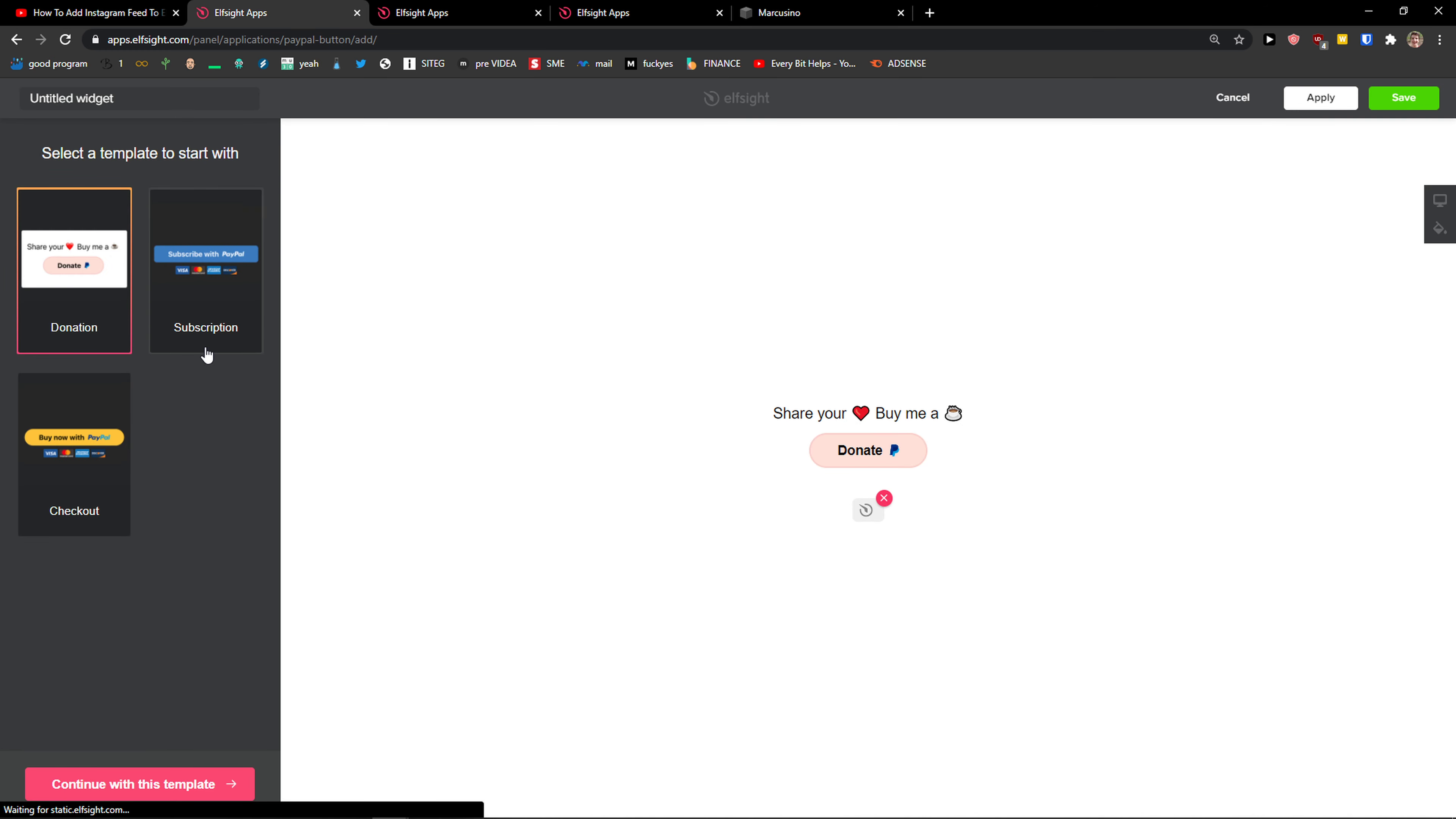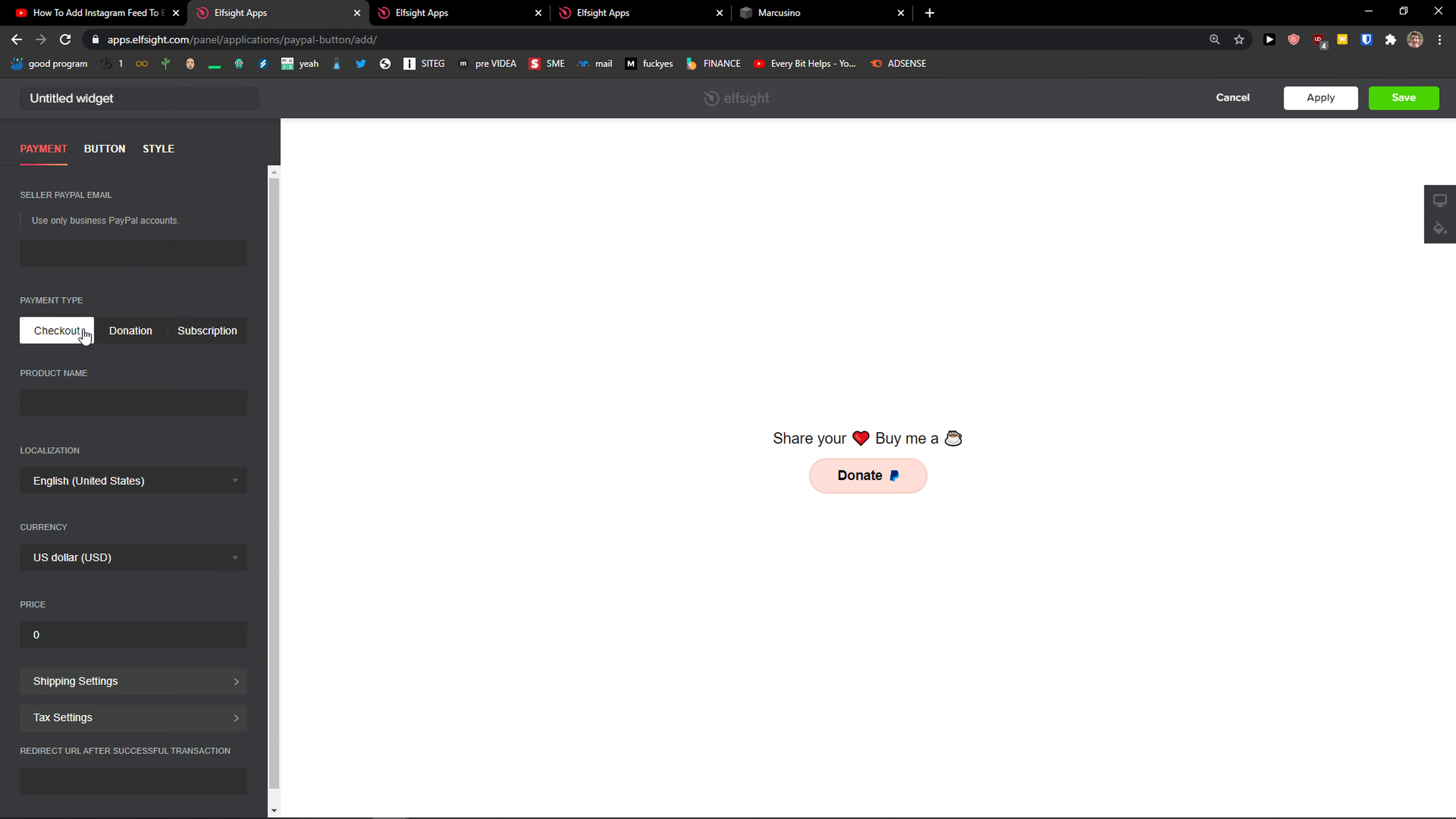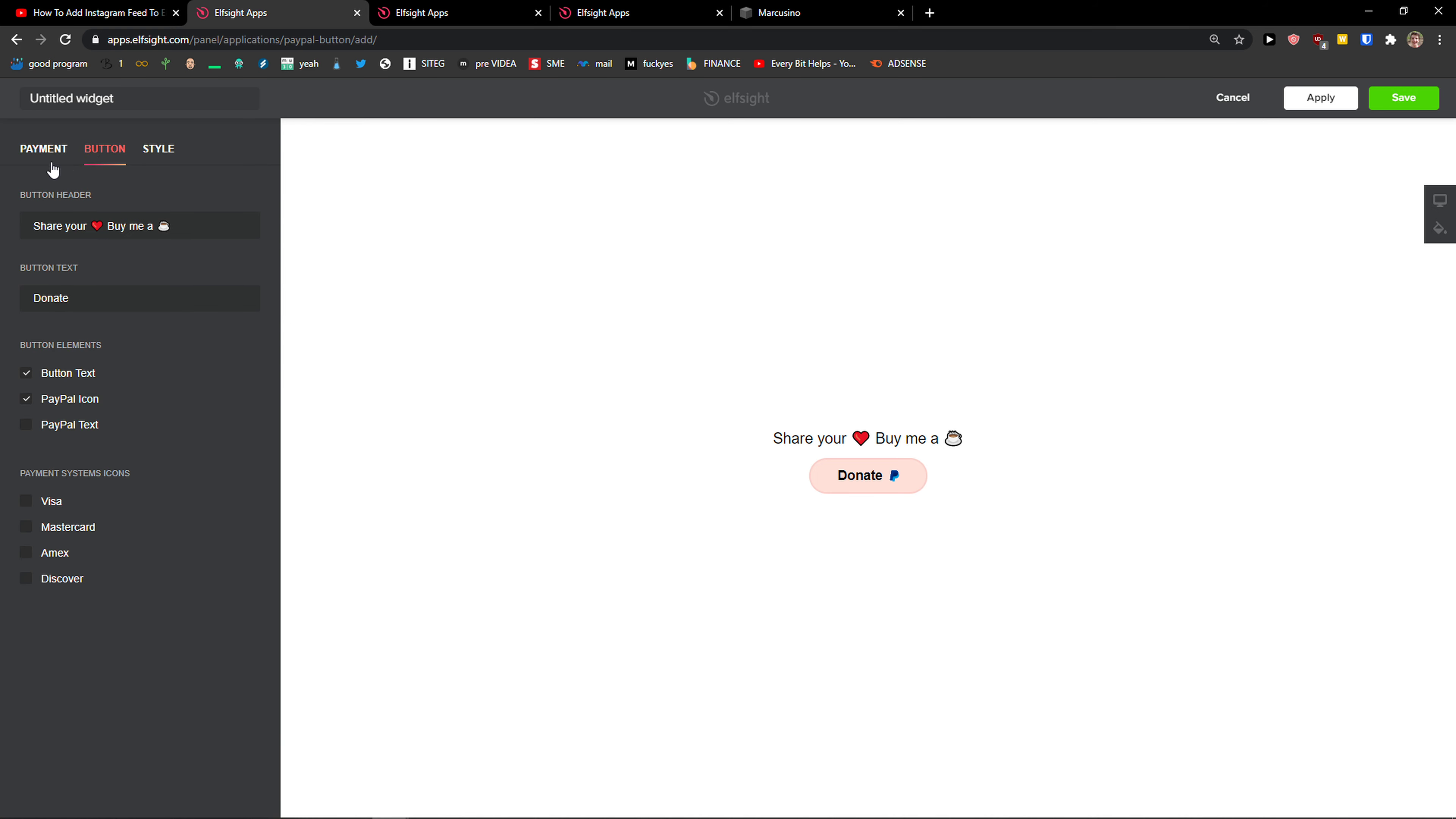Now you can go with donation, subscription, or checkout. I'm going with the donation, continue with the template. Now you just add here your business PayPal account as a link and payment type. You can really choose if you check out donation, subscription and button.